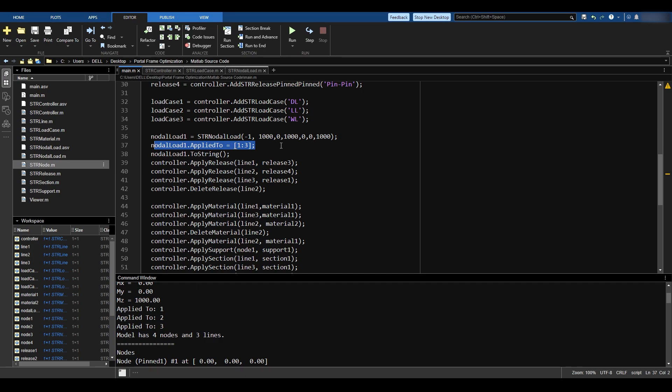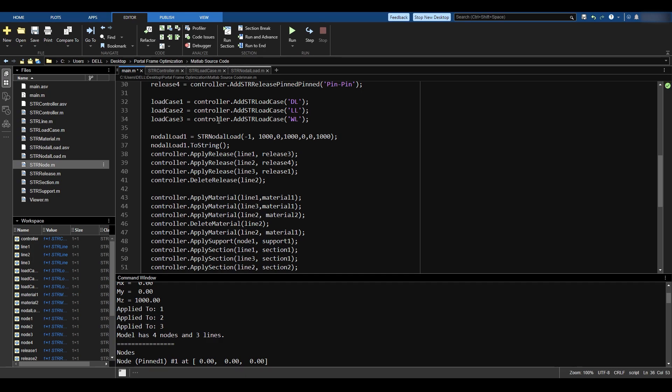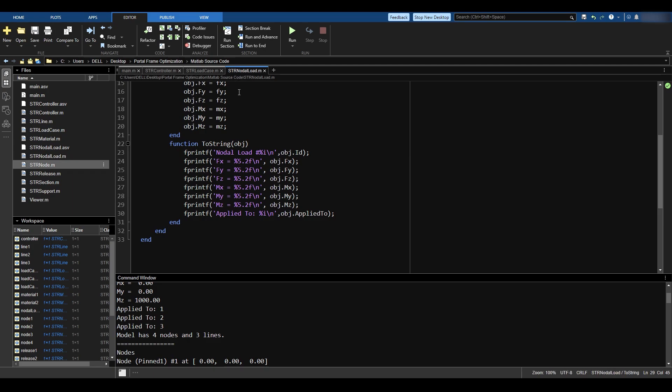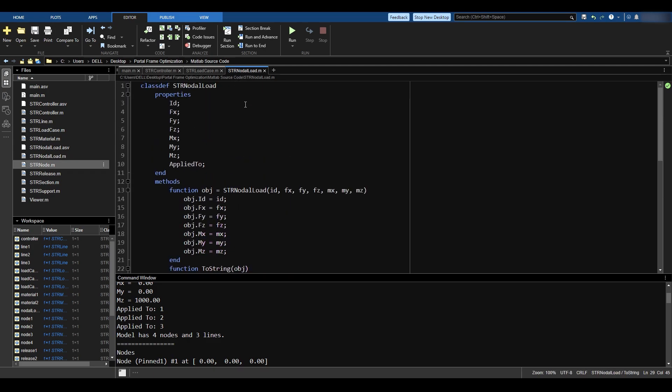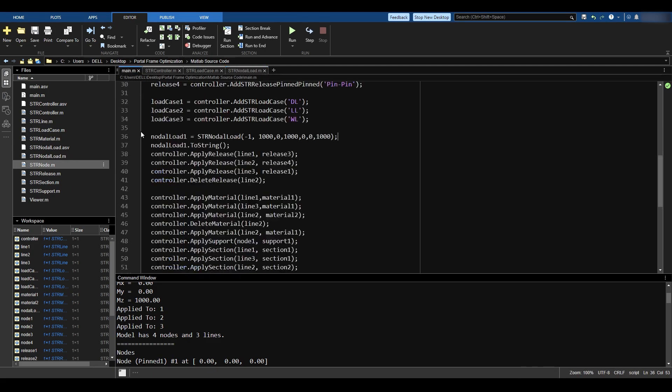So yeah, I think we reached a new benchmark. We have defined what it means to be an strNodalLoad. And I think we have achieved our objective for today.